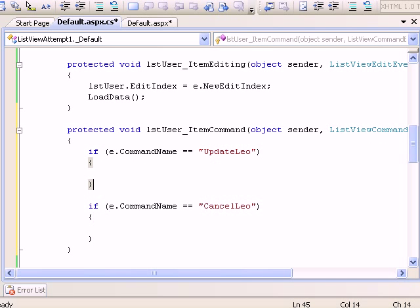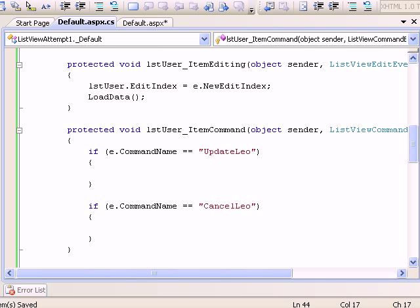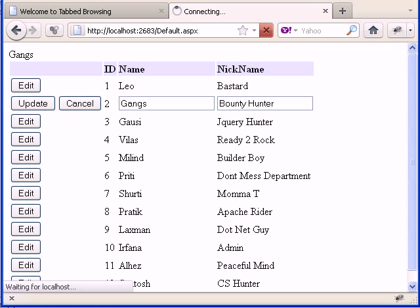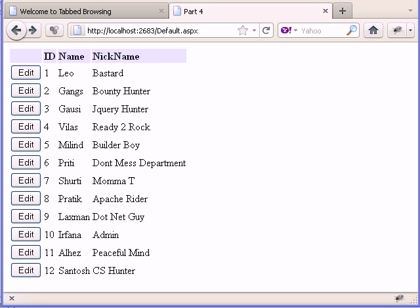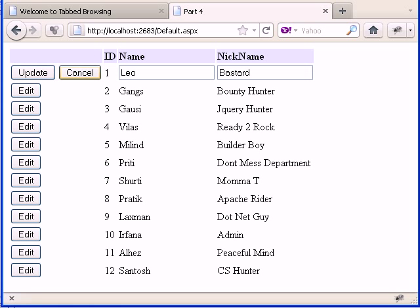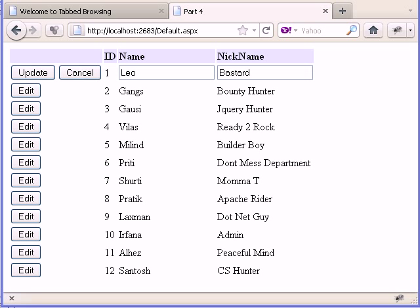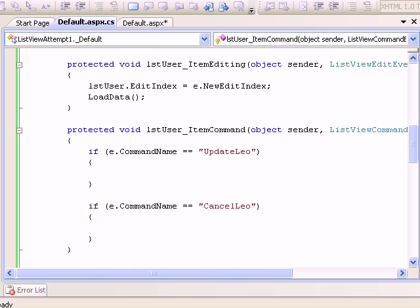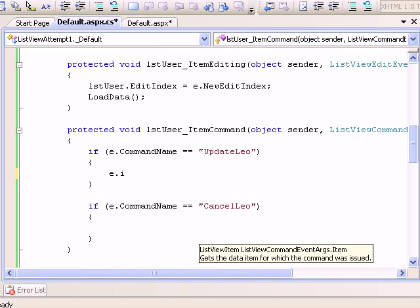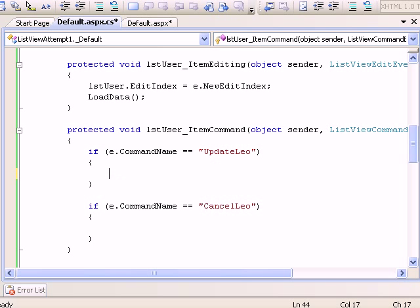As we discussed, when you click edit you go to edit mode. In order to edit, we need the ID because based on that you'll be doing the updating. These three are very important: two textboxes and one label. We have a key player called e.Item. This will help you find the control.